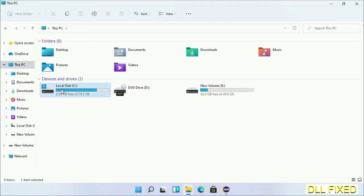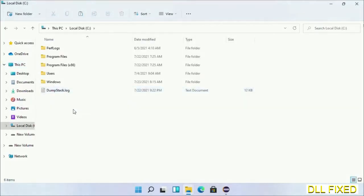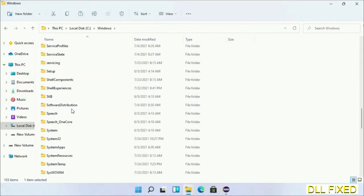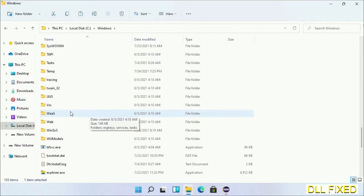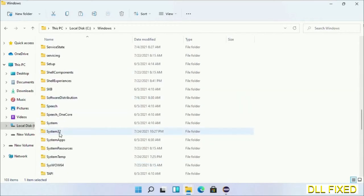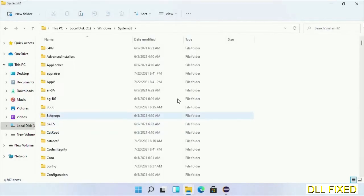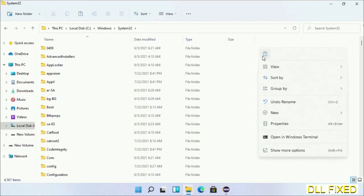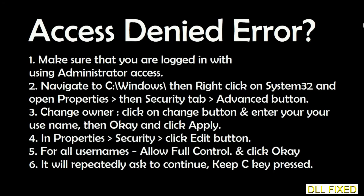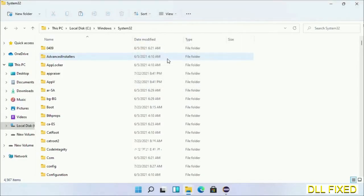Now open C drive and open Windows folder. Scroll down in the directory. We have to open System32 folder here. Now right click in the blank space and select paste, click continue to paste it. If you face access denied issue, then you can follow the screen to fix that.